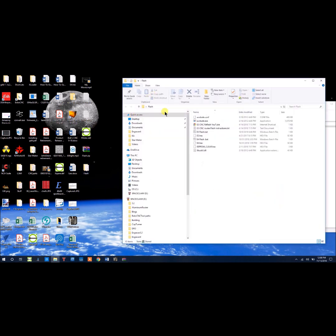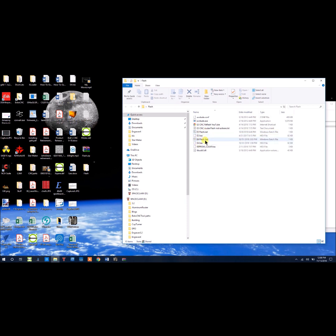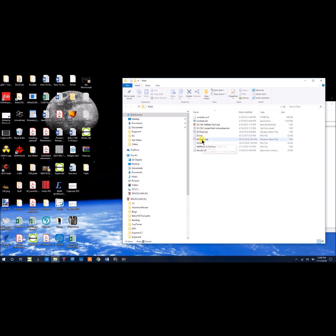Once your files are unzipped, you can open the folder and you can see that you have an E3 flashback and an E4 flashback. These are the files that we're going to want to use. Since I have an E3, I'll go ahead and double-click the E3 flashback. Of course, if you have an E4, you would want to do the E4.